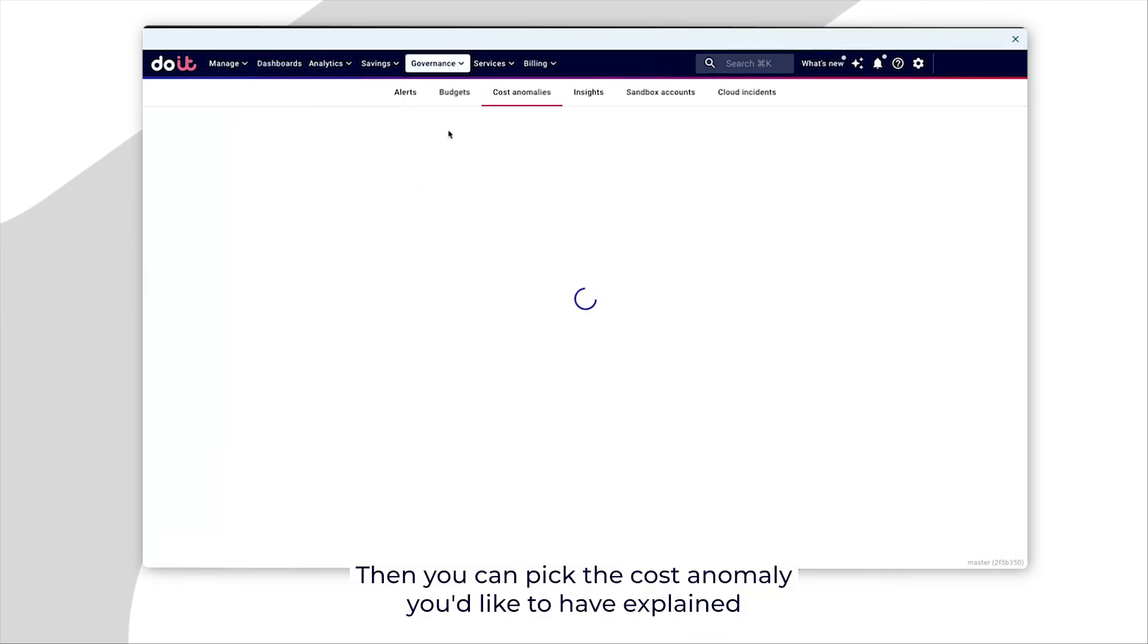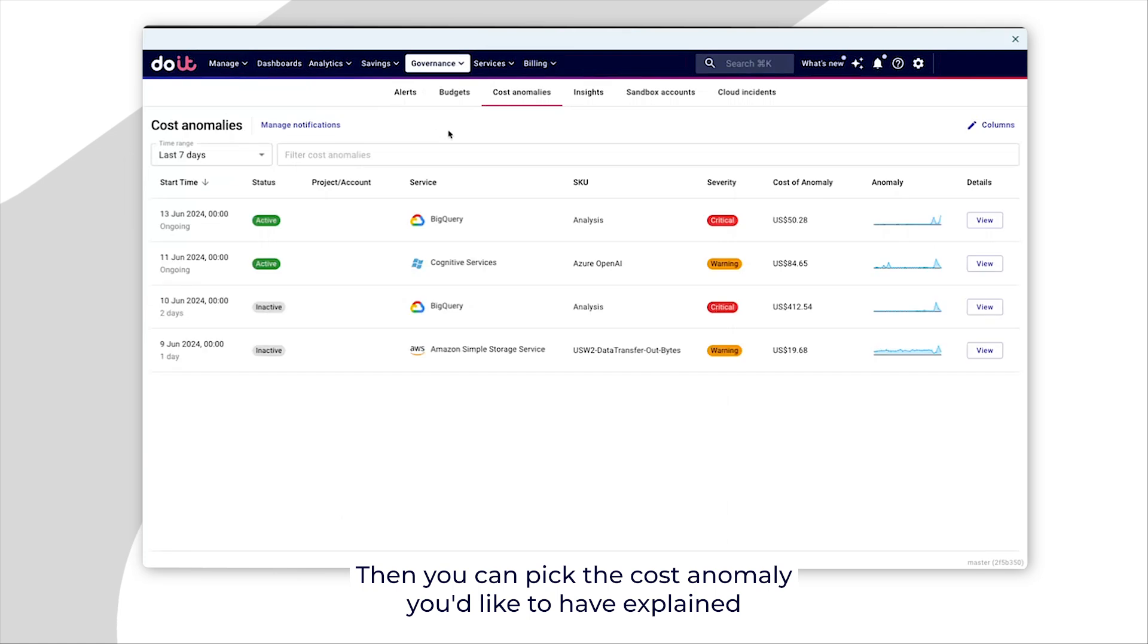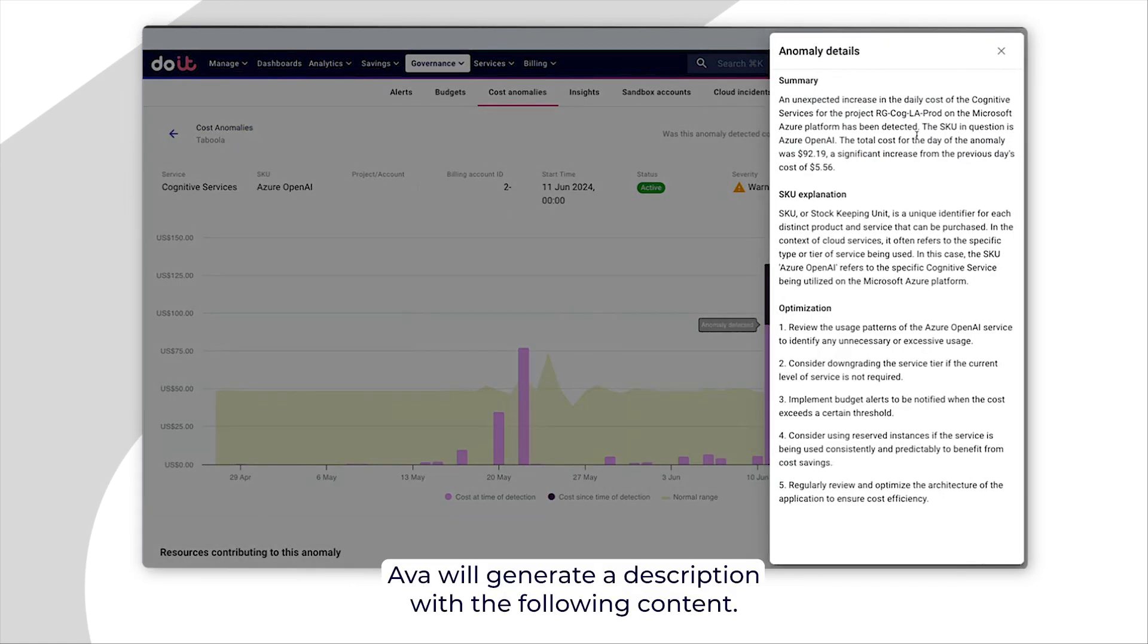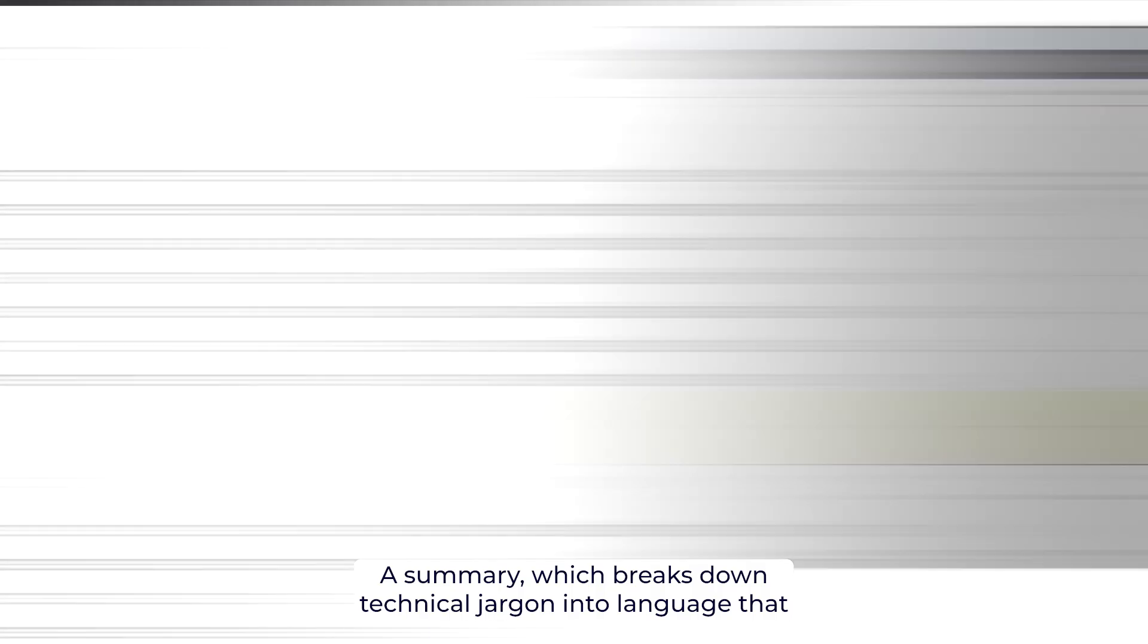Then, you can pick the cost anomaly you'd like to have explained and press anomaly details. AVA will generate a description with the following content.